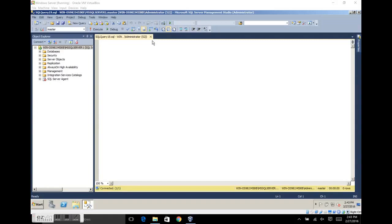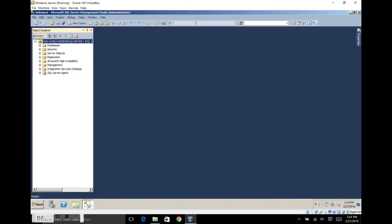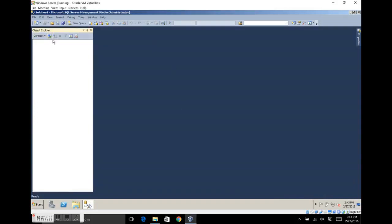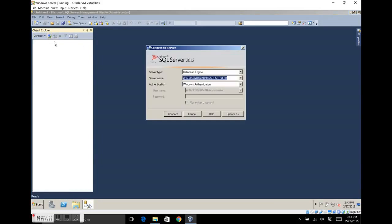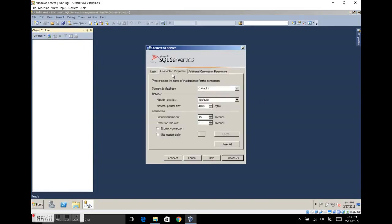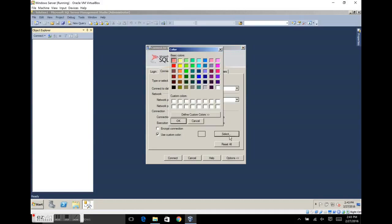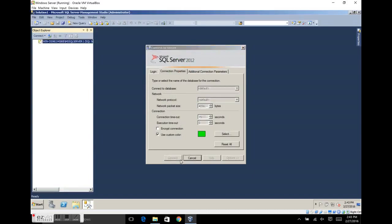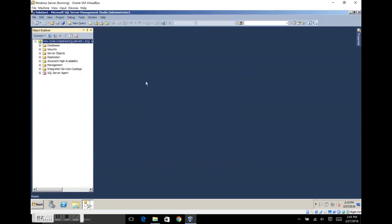Let me show you what I'm talking about. We're going to close the query window, disconnect, and make a new connection. Click the Options button. Under the Connection Properties tab, tick the Use Custom Color checkbox. Let's say we're going into development for now — we'll go green. OK, connect. Create a new query.